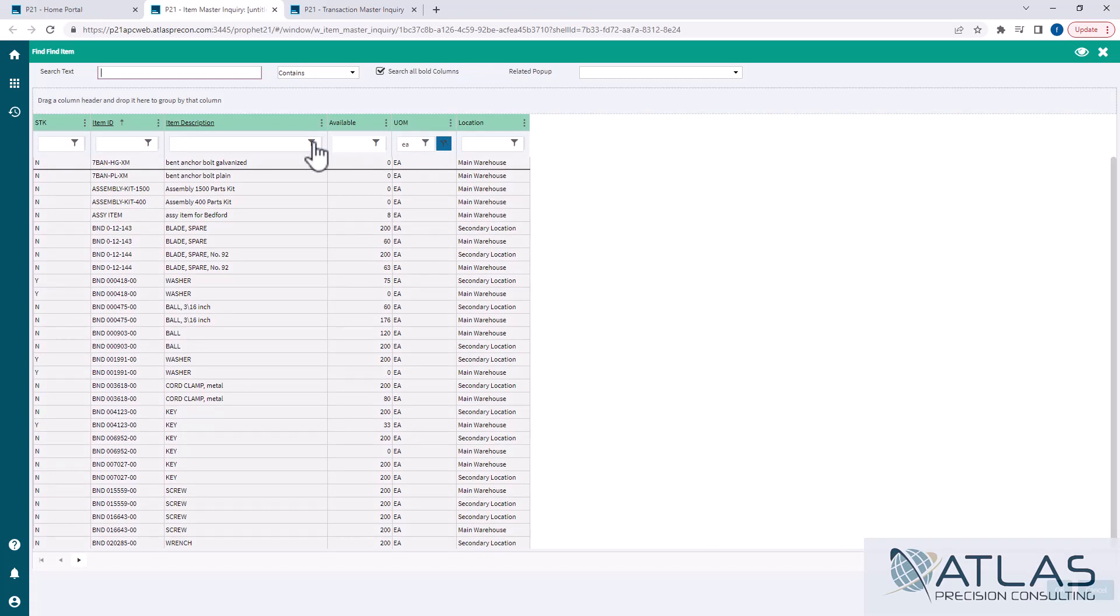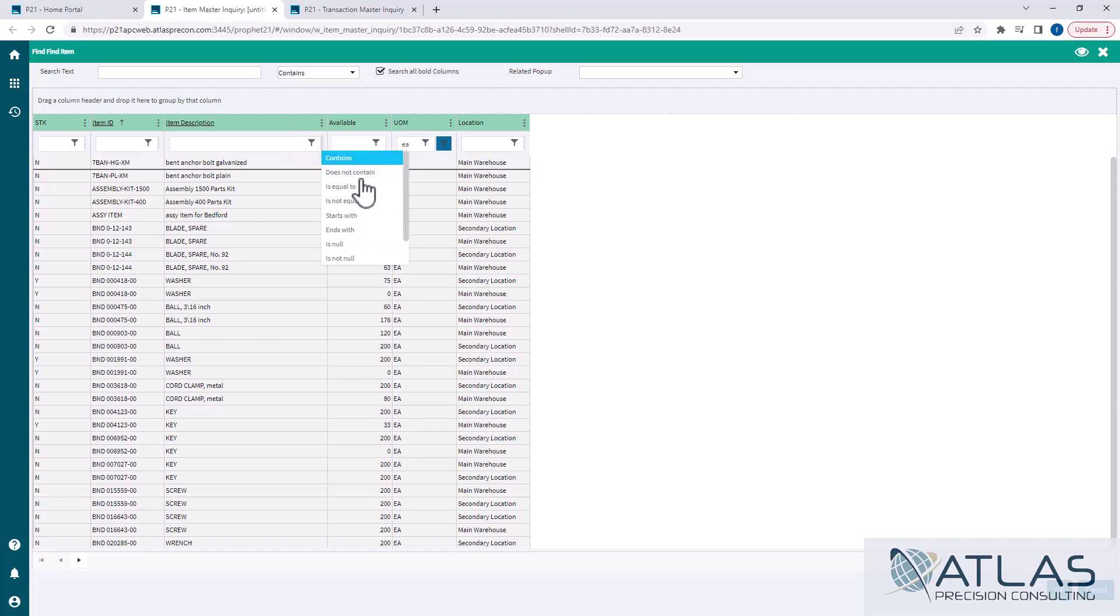Now by default, if you click on this little filter thing, it's set to contains. Again, depending on what field you're picking on, you'll have some different options.